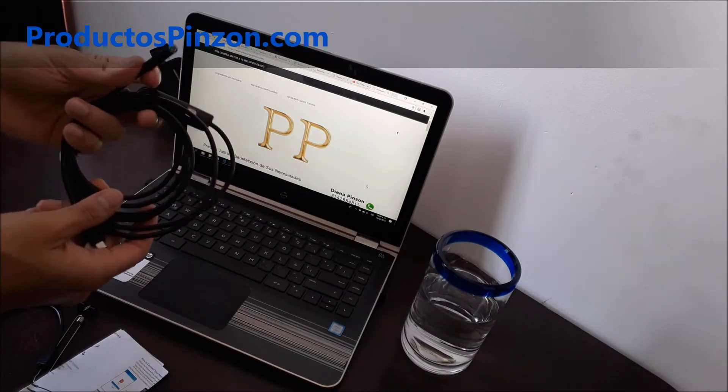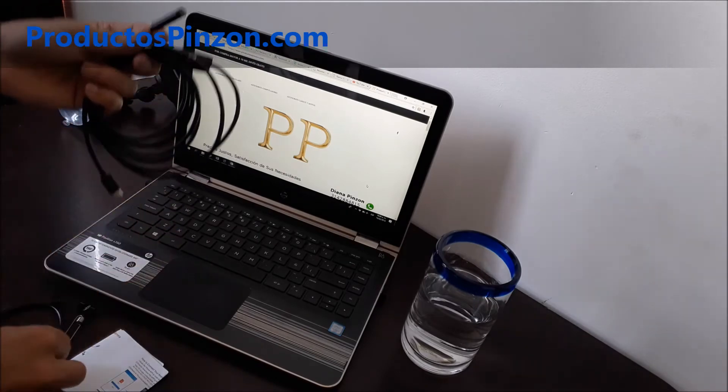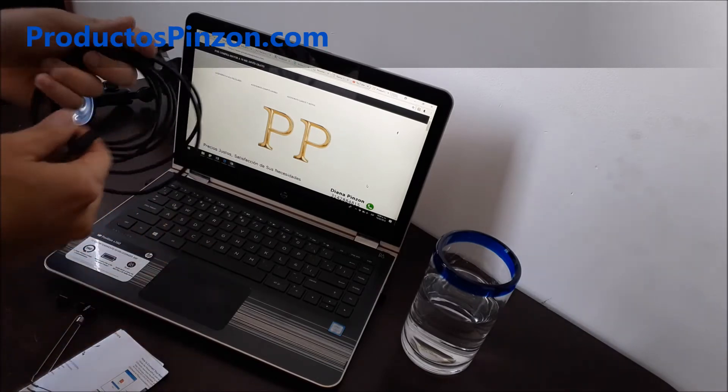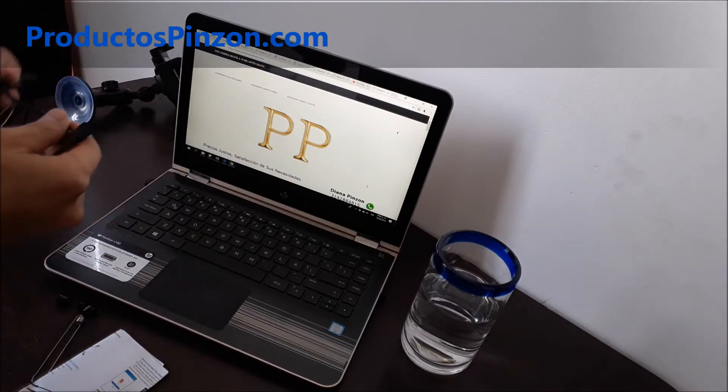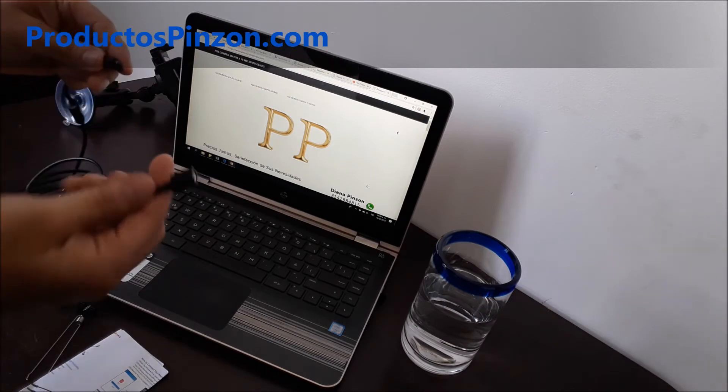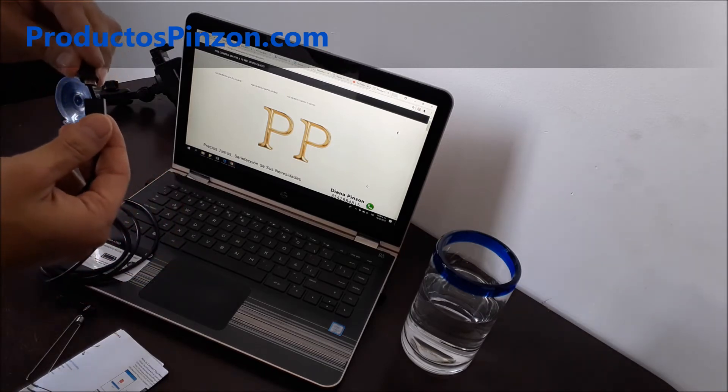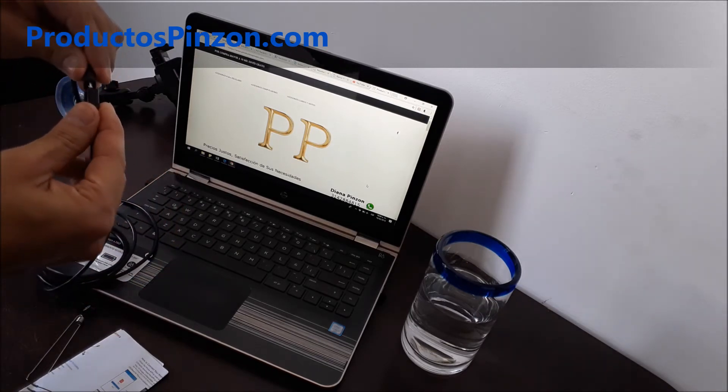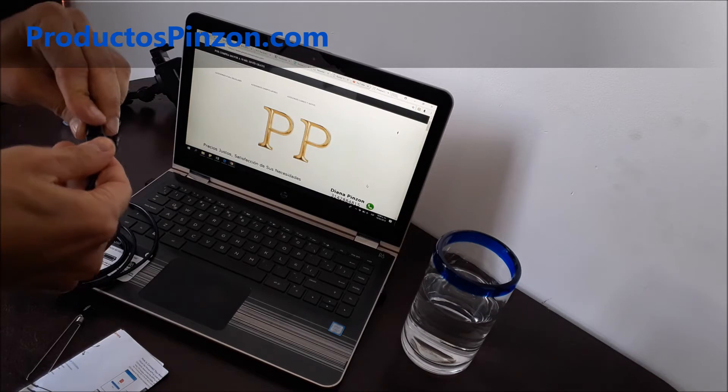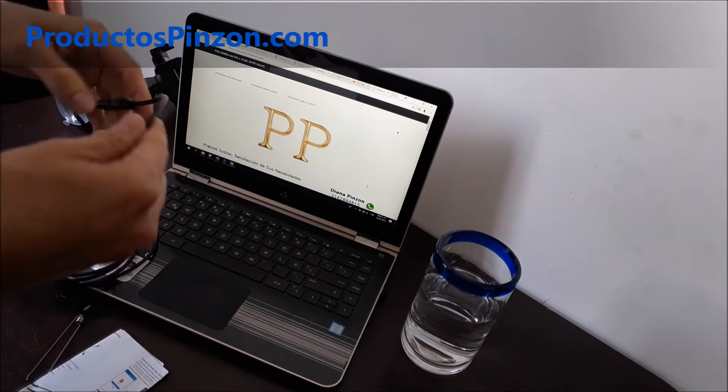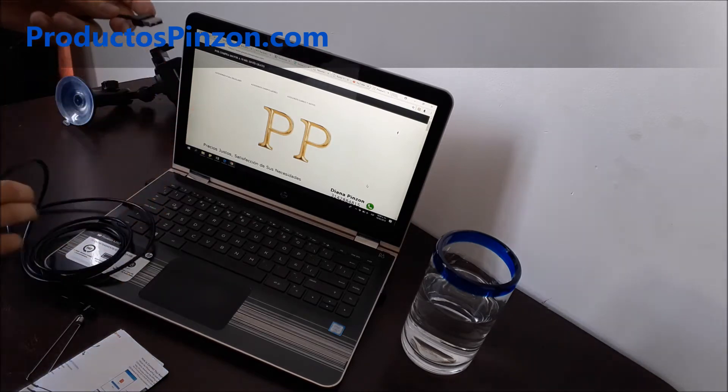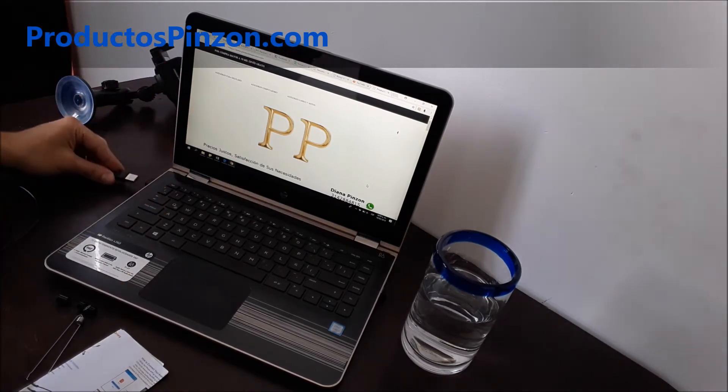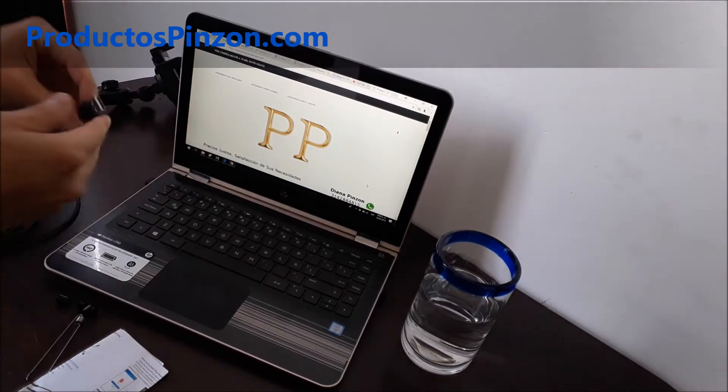Para conectar el endoscopio al computador, conecta este extremo al cable OTG y el USB lo conecta a su computador en el puerto USB.